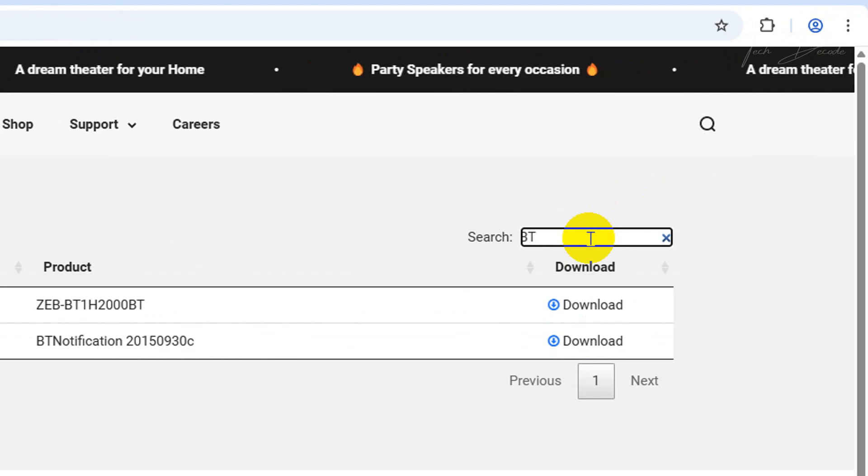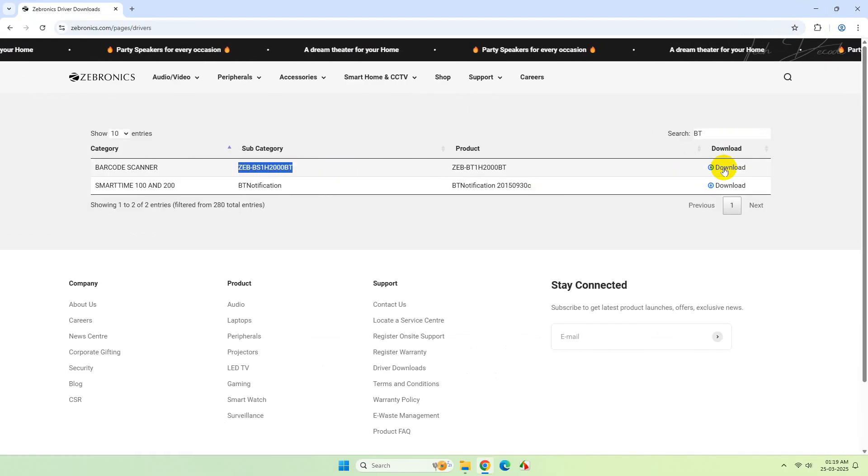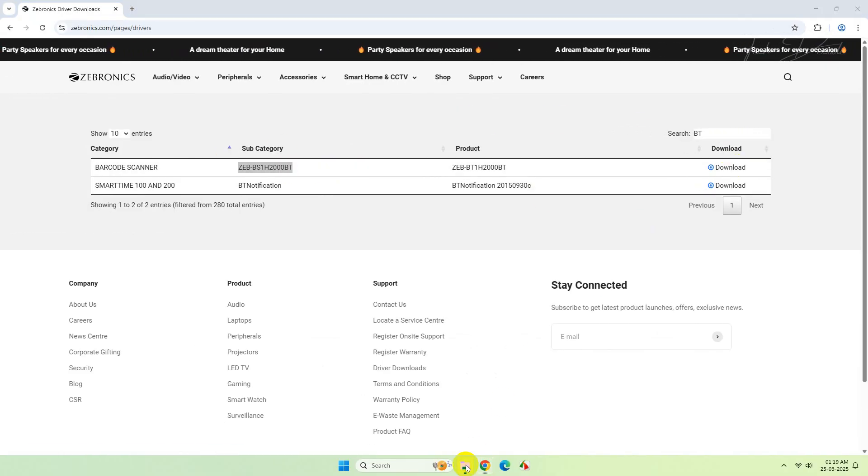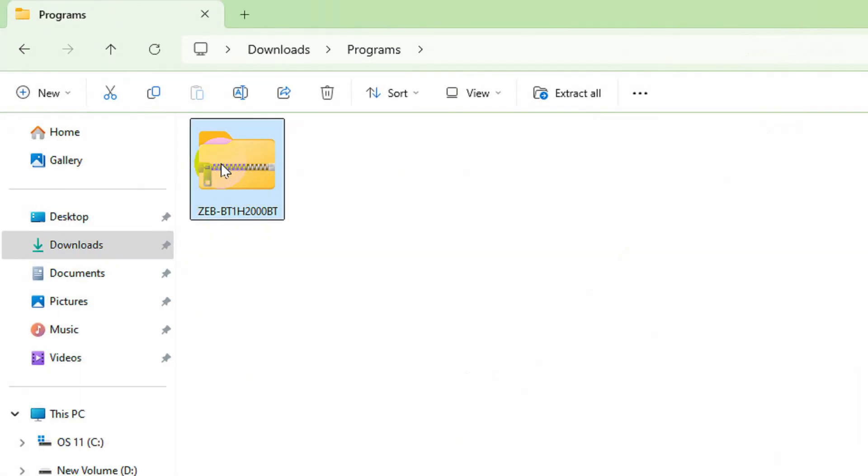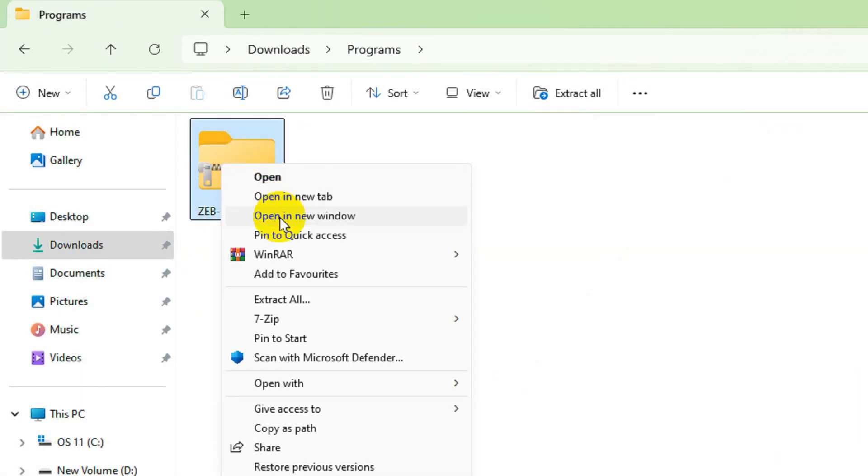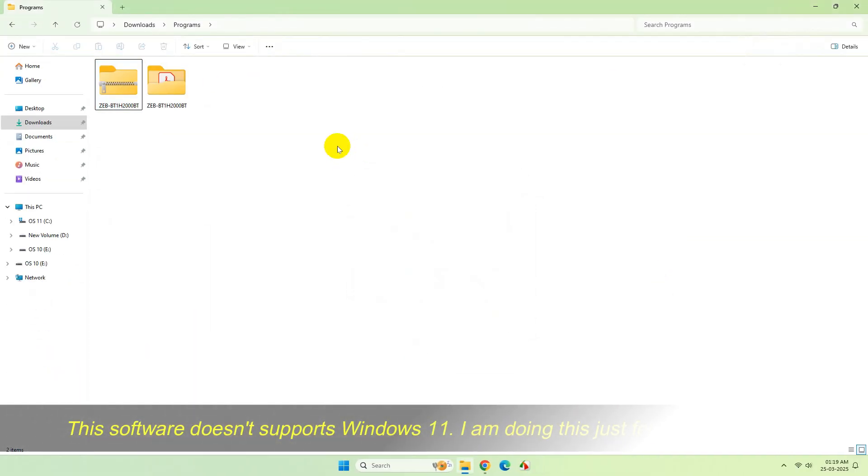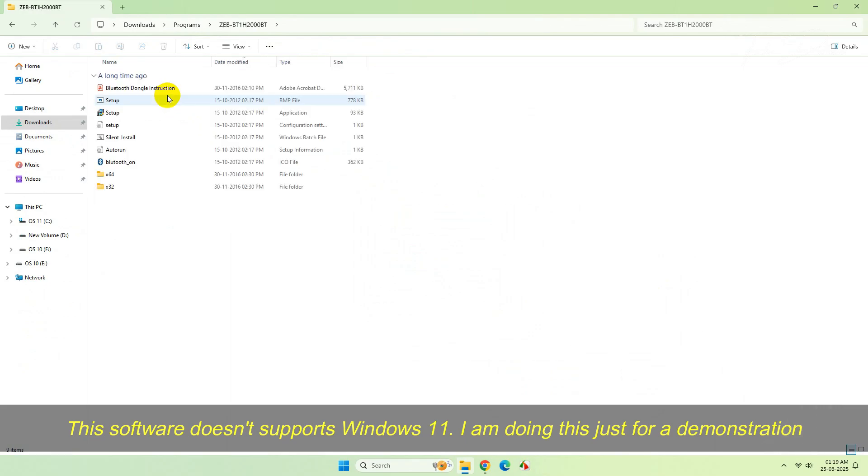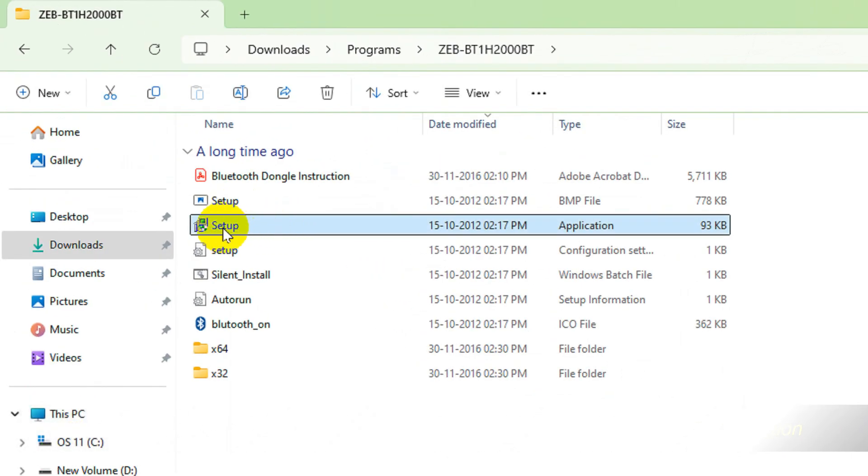Simply search with BT, and from the search results download this software here. Once downloaded, extract the contents of the file. Now run the setup file from here.